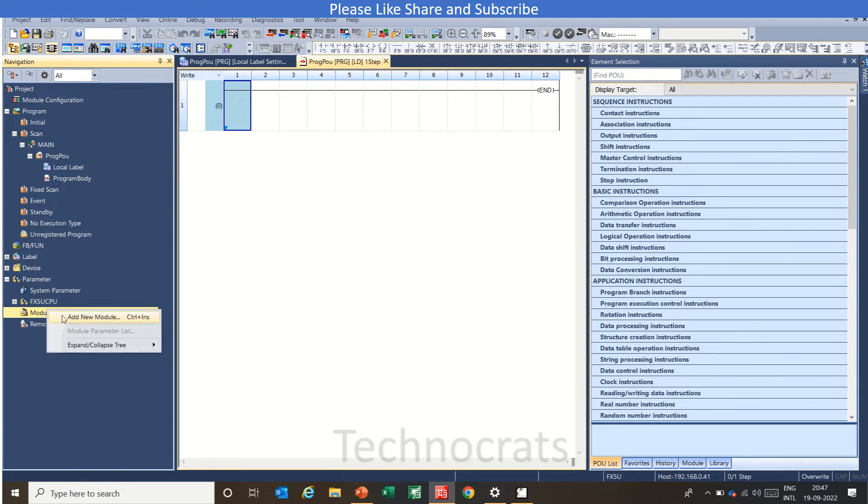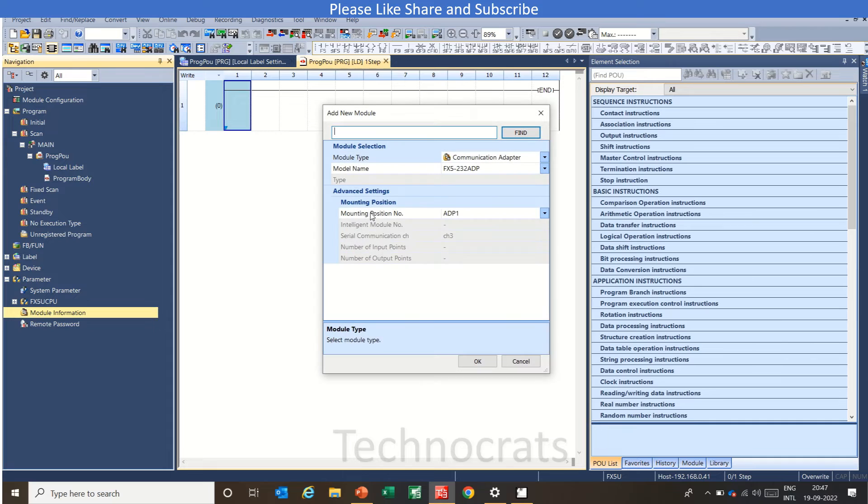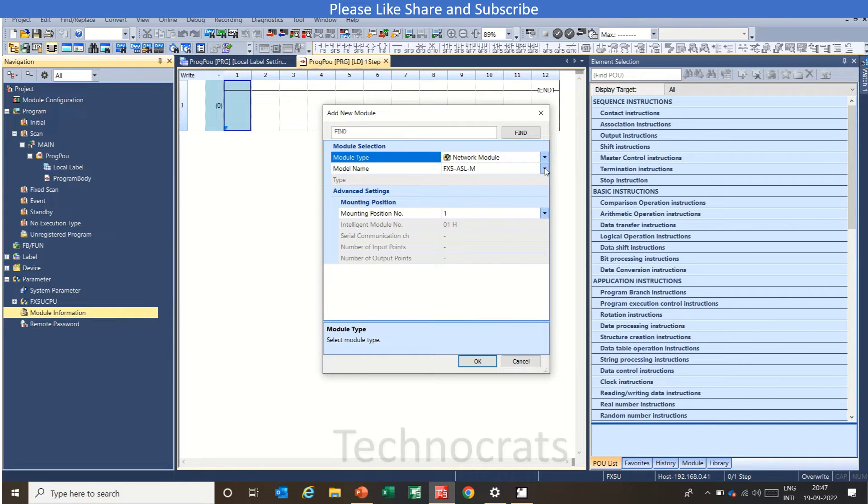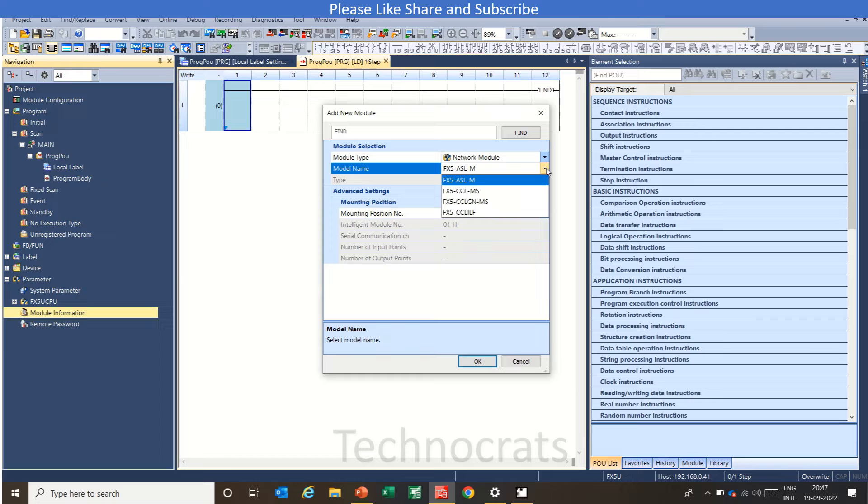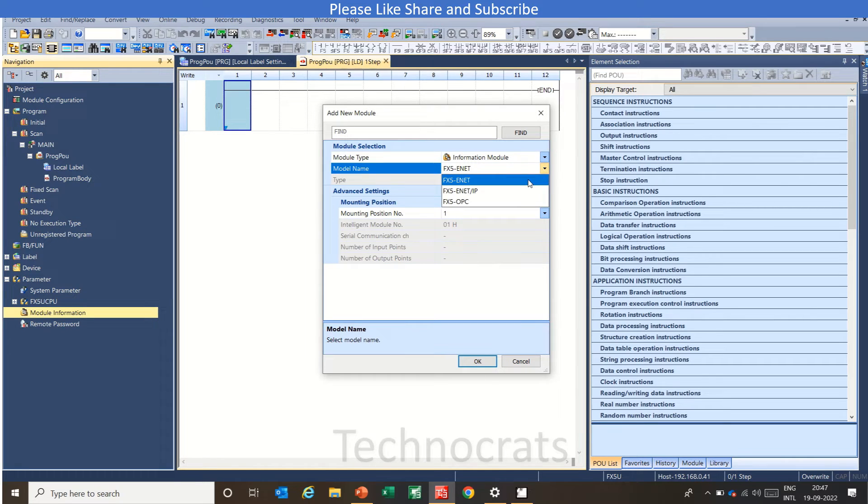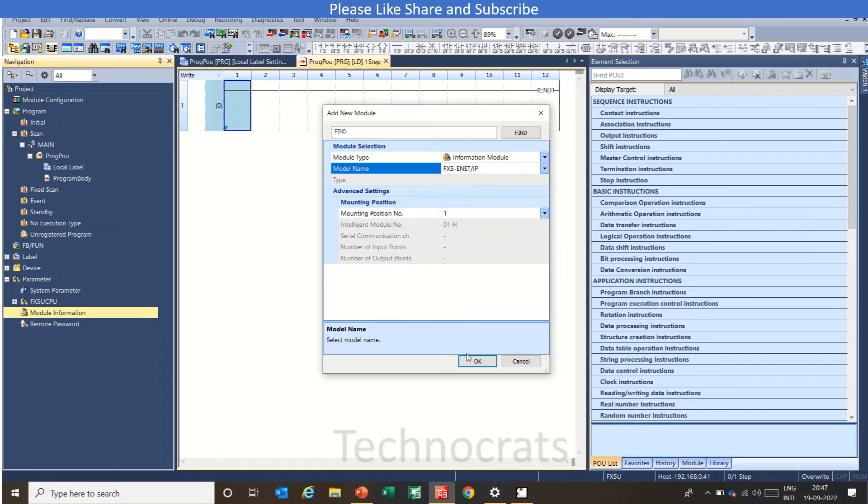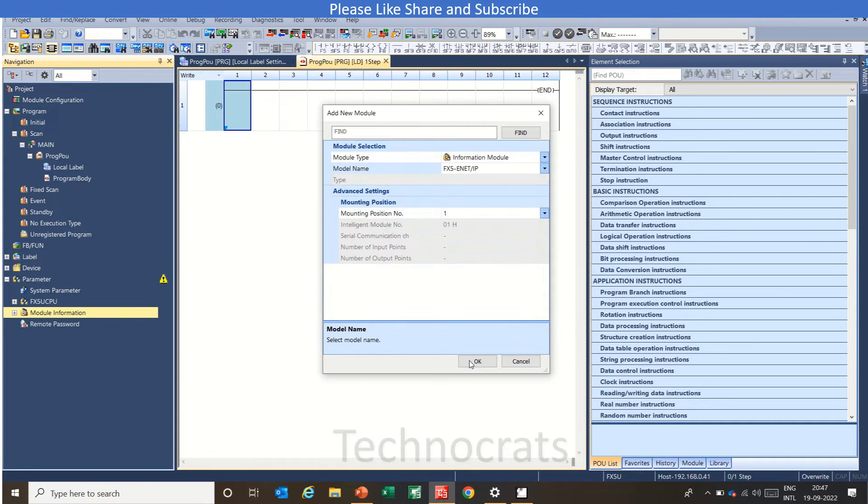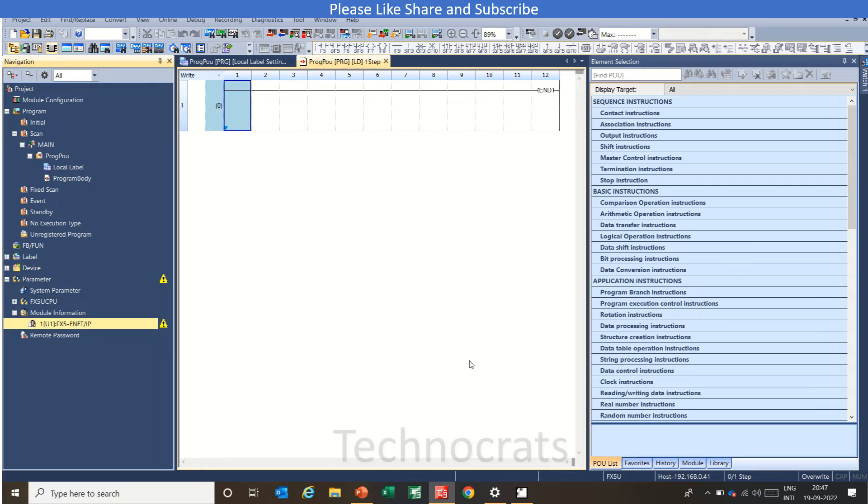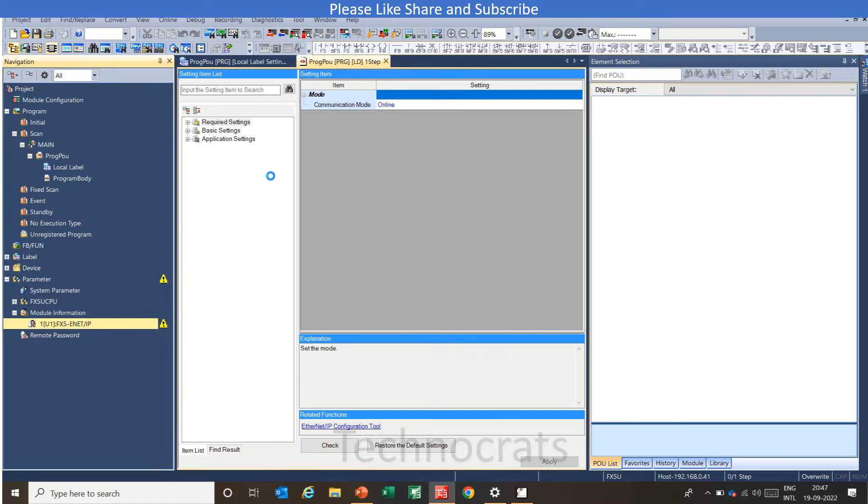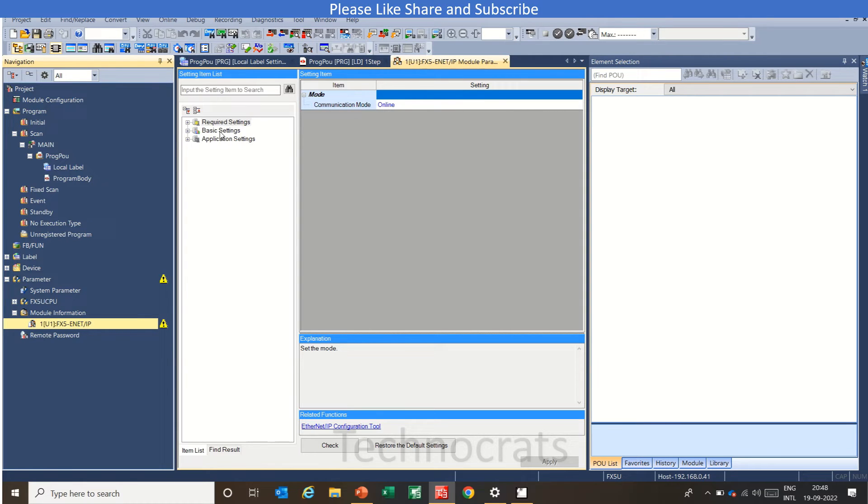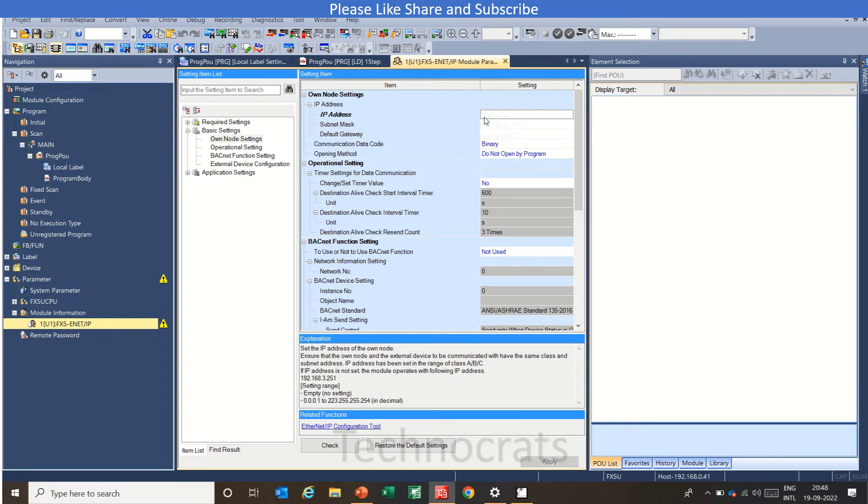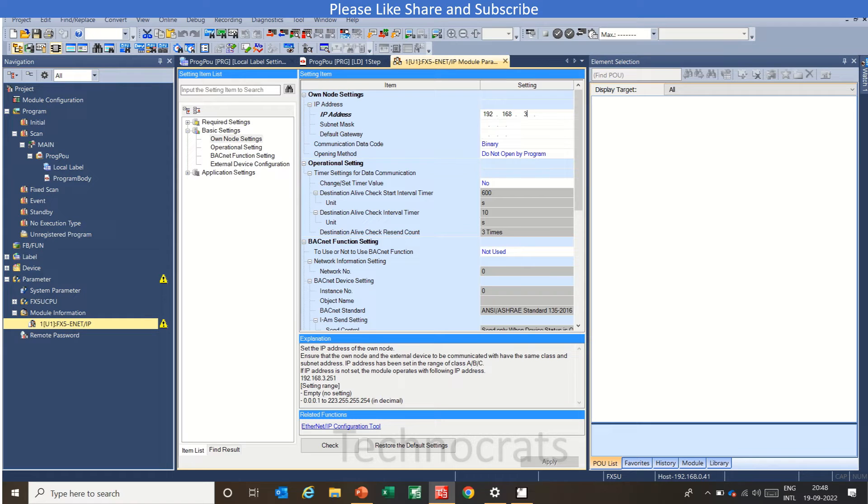Add module. Using the network module. This is my Ethernet IP card. Click OK. Now go to the parameter section of FX5 Ethernet IP card. Just insert a valid IP address. We will use 192.168.1. Click OK.